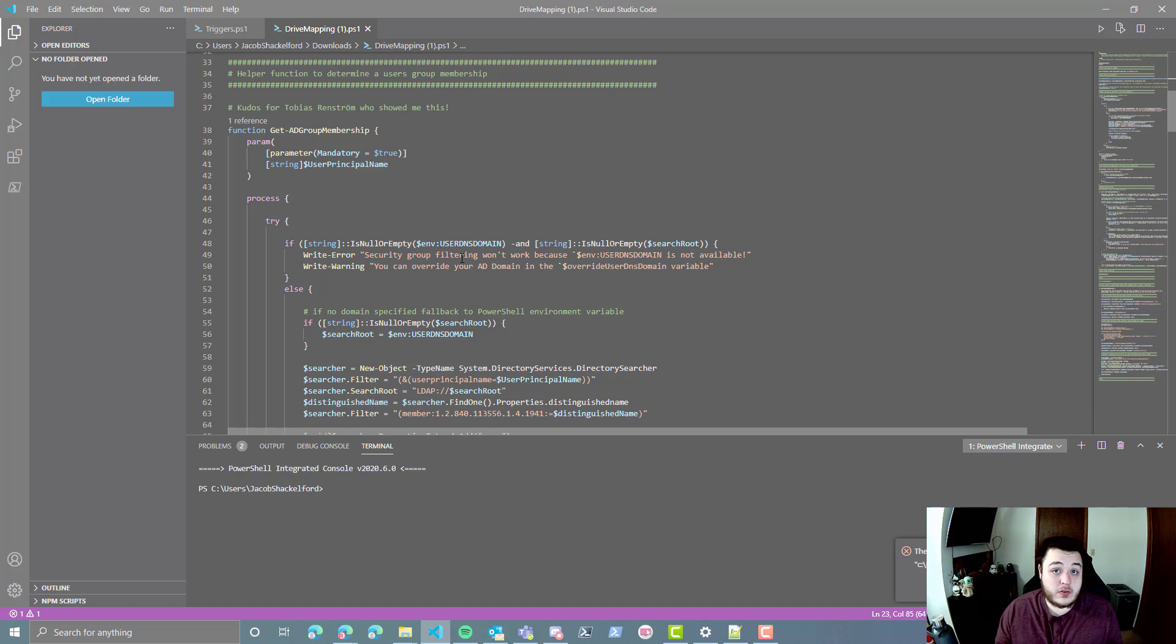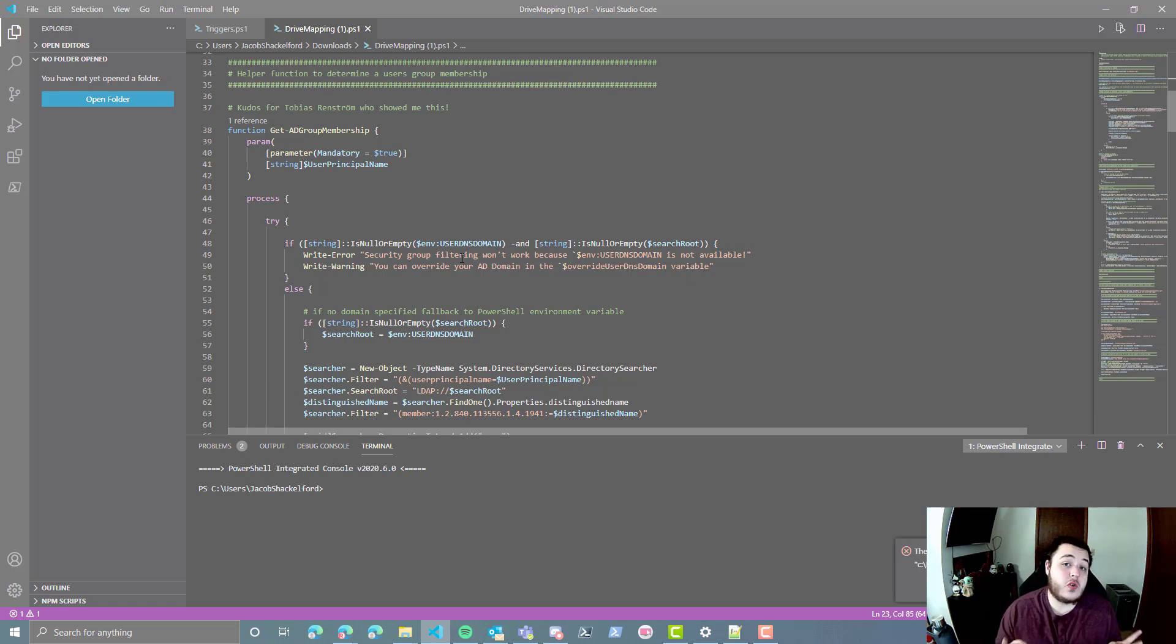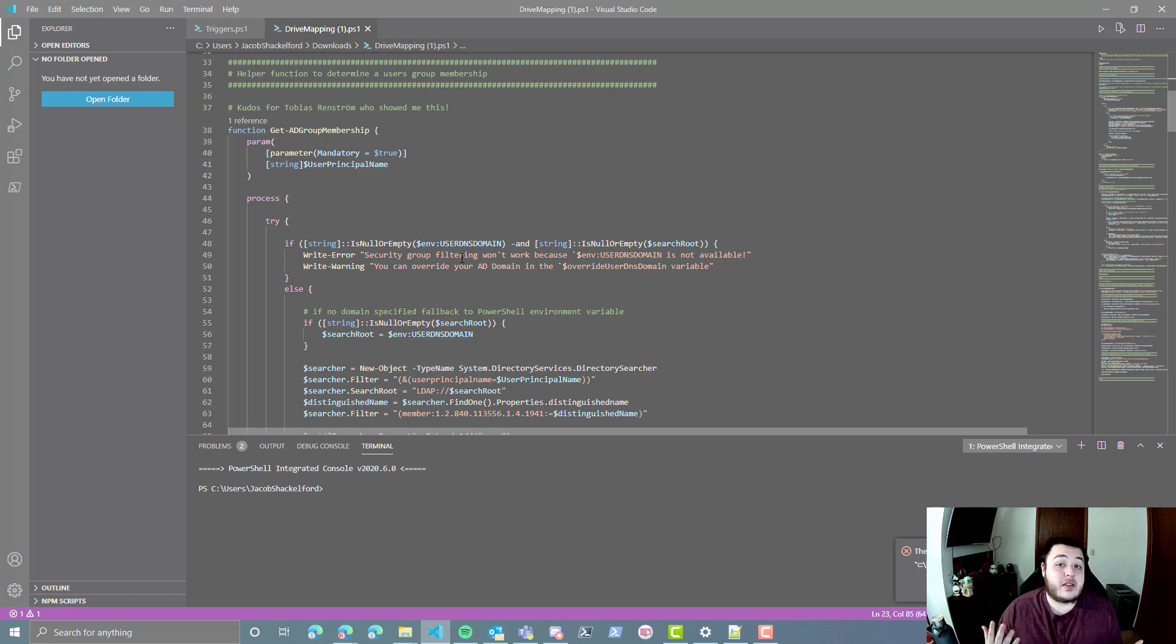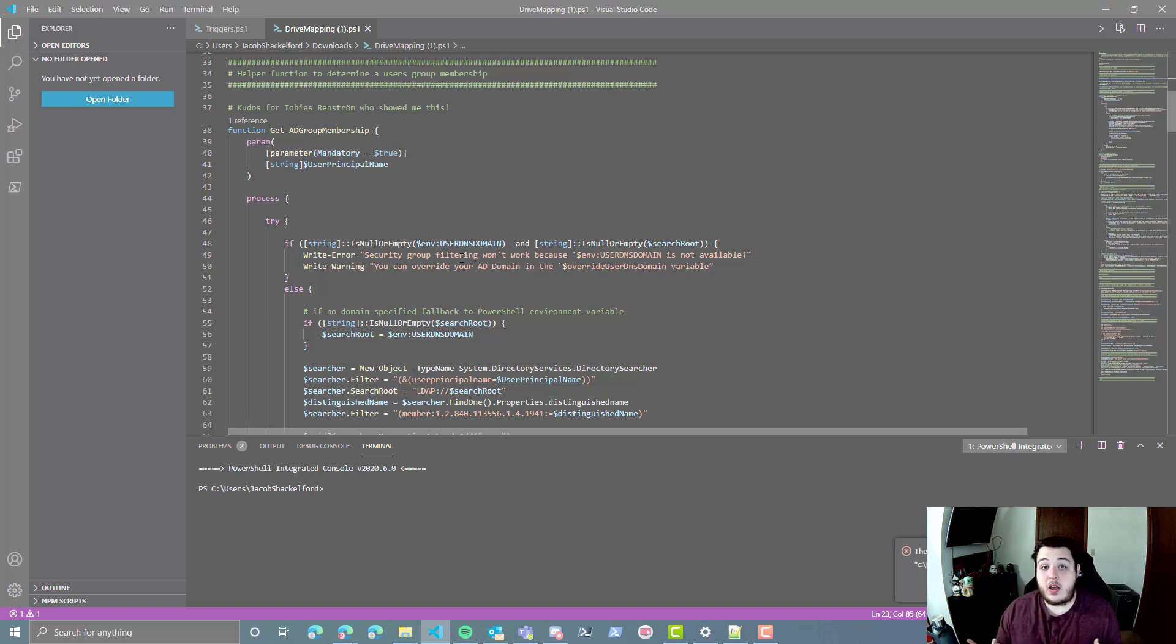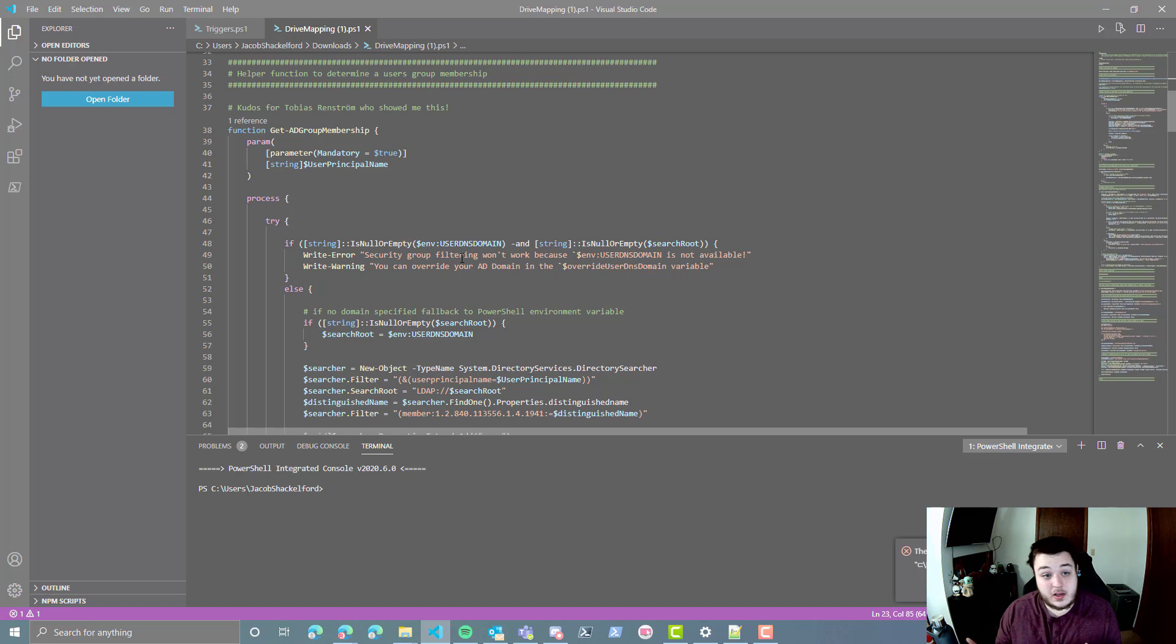However, if you don't, we're going to add a few things to this script to look for two different event IDs that basically check to see was there any different network connections that have happened, and if they have, run the script again. So this helps in scenarios where you connect to a VPN.